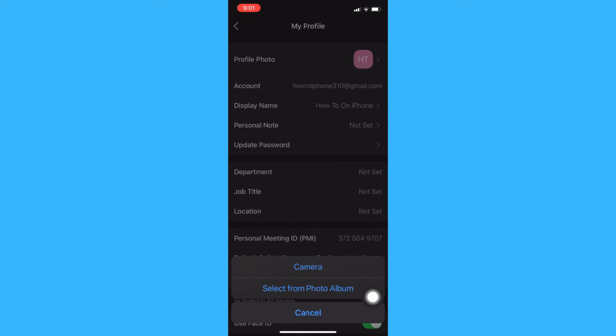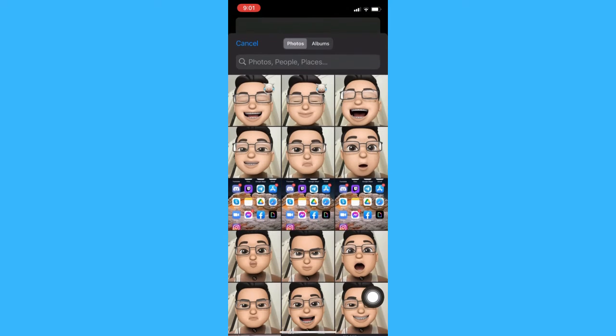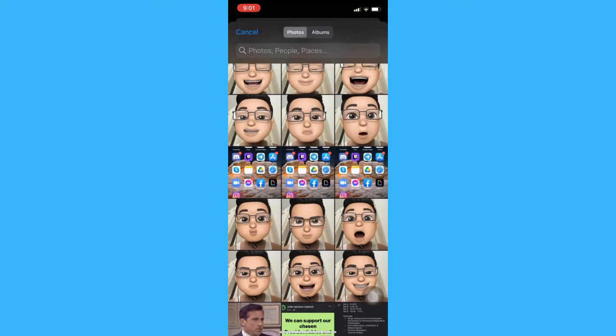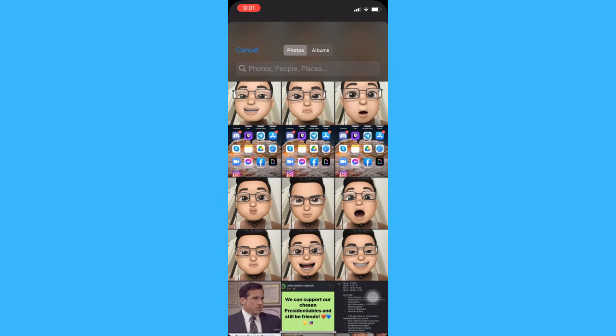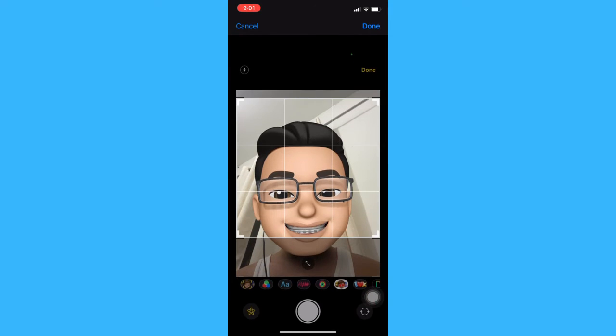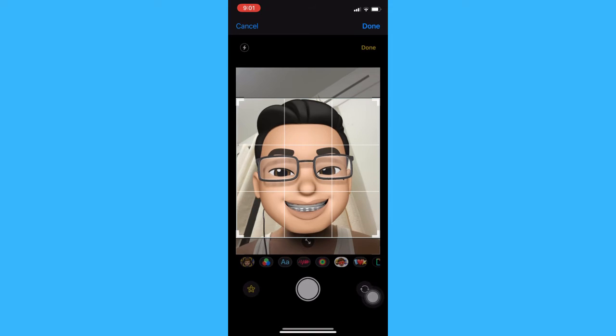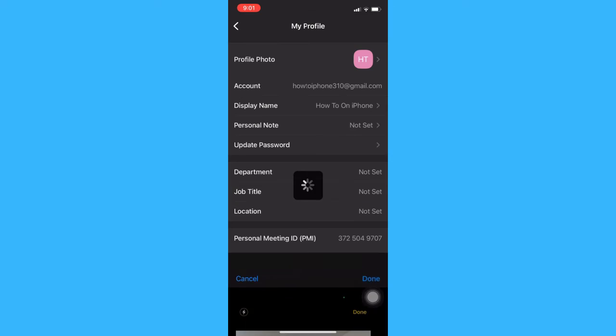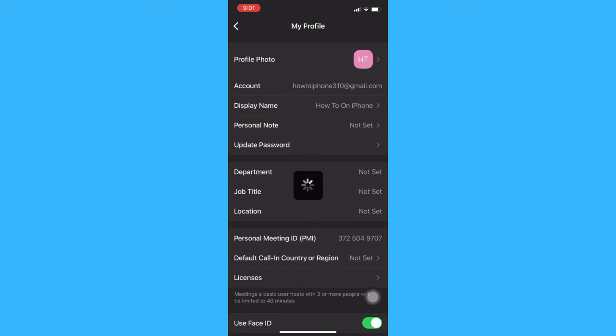And then choose the photo that you want, and then crop it. Make sure it fits on the screen. Click done.